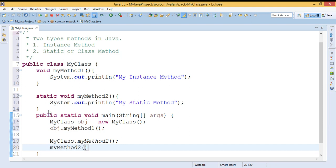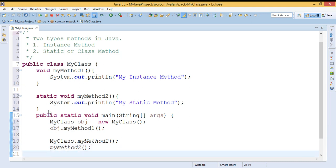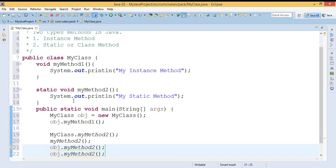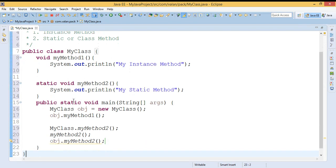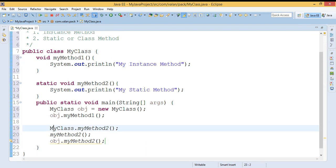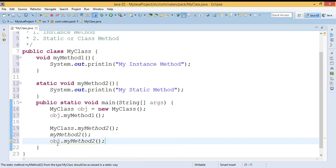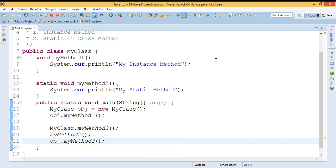And the same way I can call the static method by using the method name itself. One more way is I can call by using a reference also. So finally, to call a static method we have three ways: I can call by using the class name, or the method name itself, or I can call by using a reference. Let us run this code and check our output.